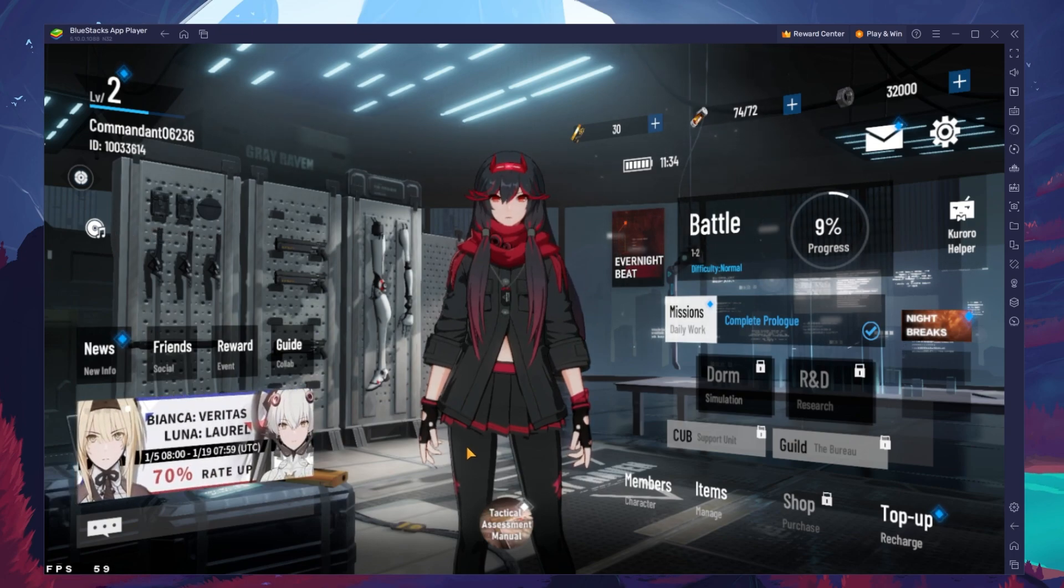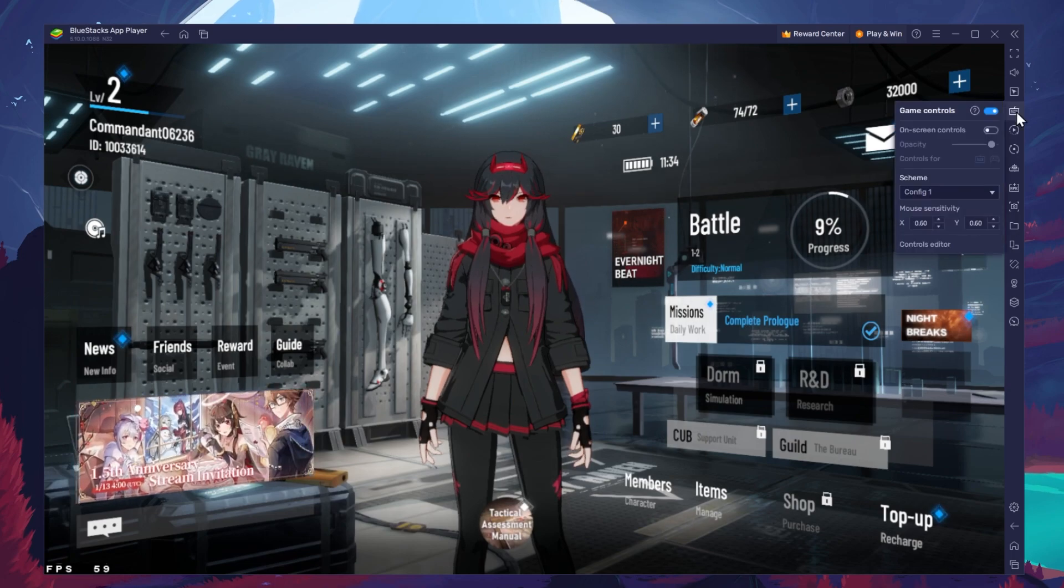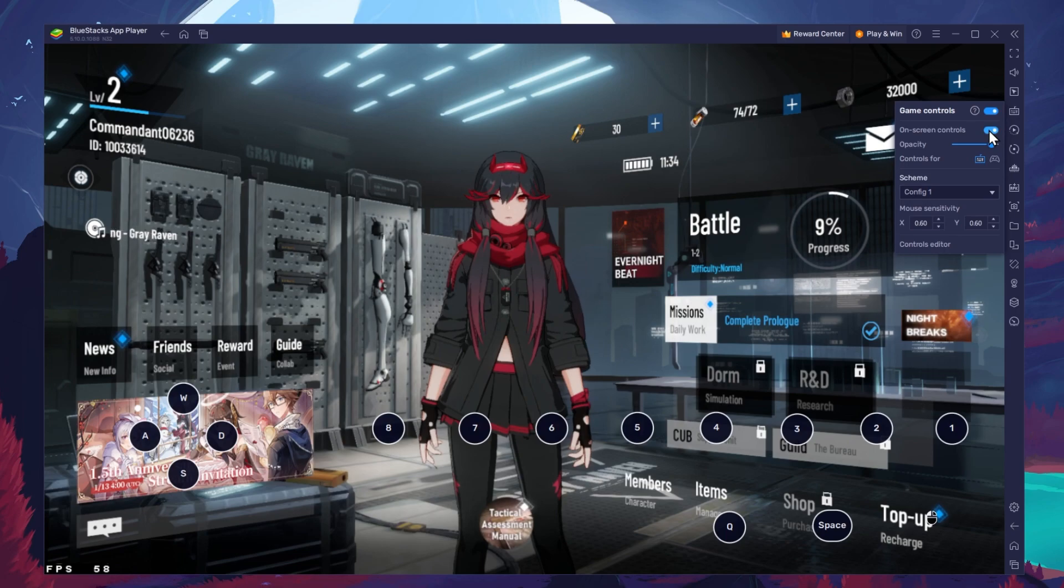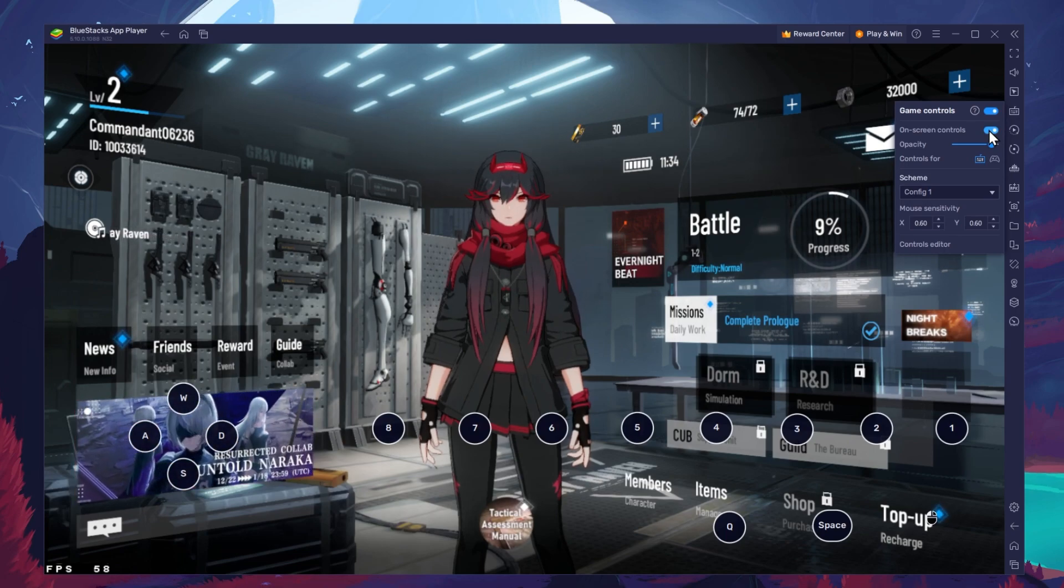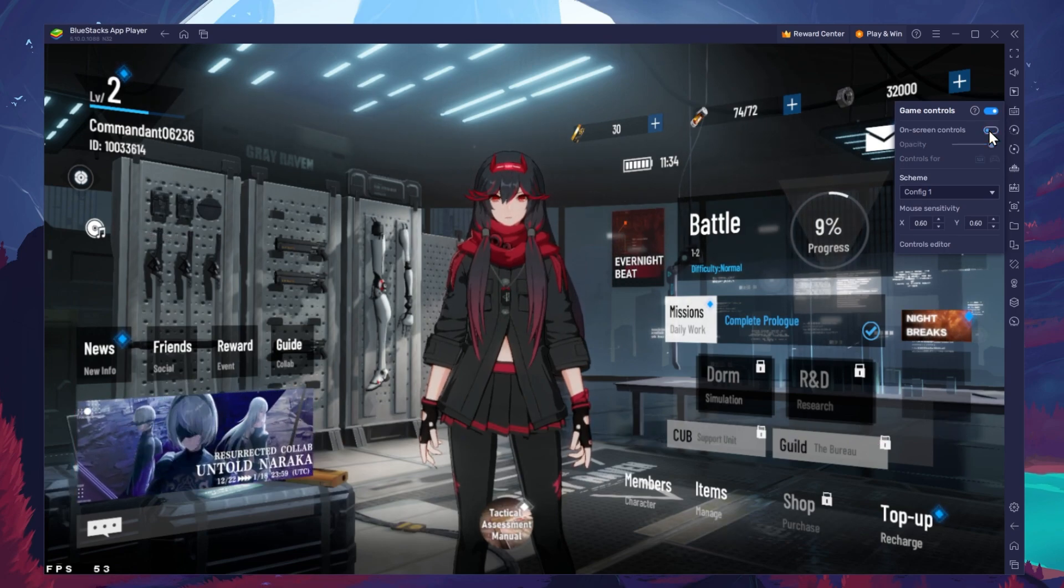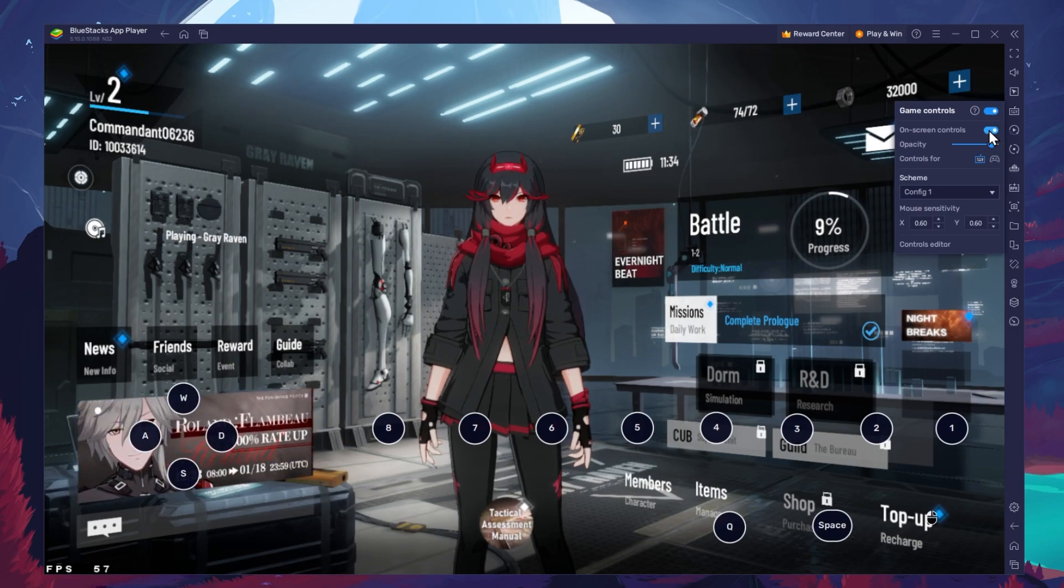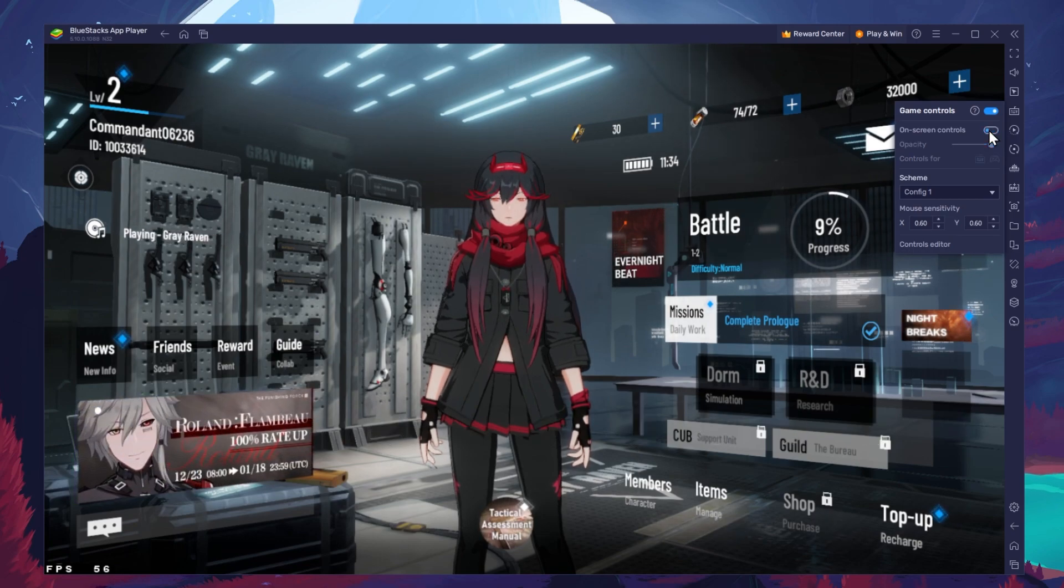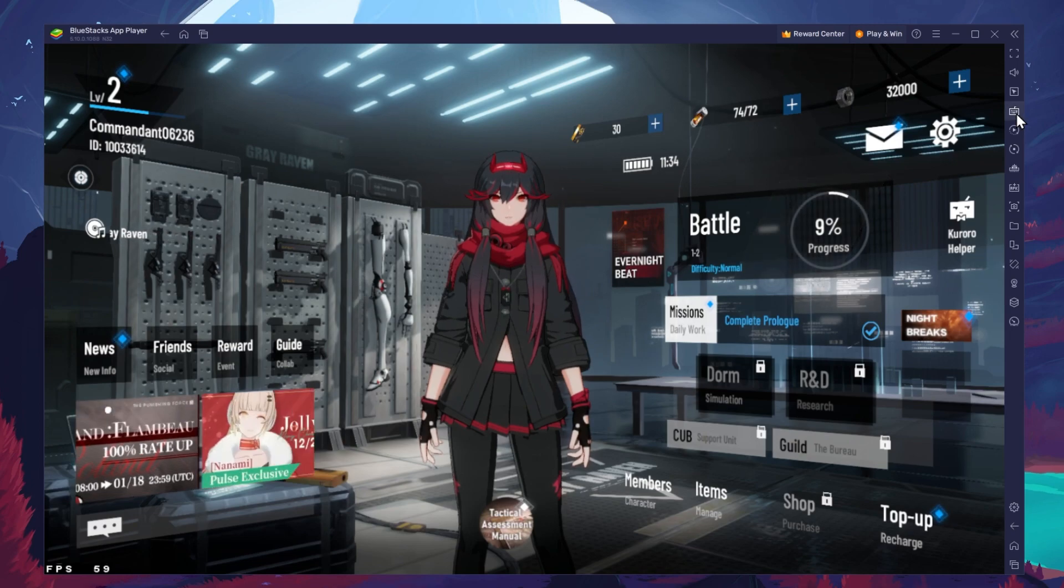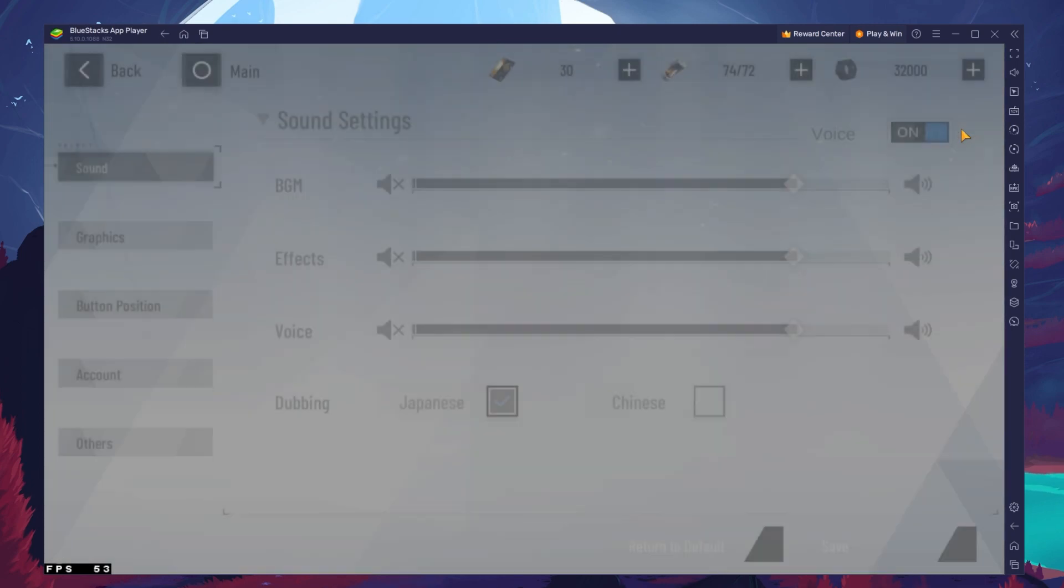While in-game, click on the keyboard icon in your BlueStacks menu bar on the right-hand side. This will allow you to enable and disable the On Screen Controls option. This will help you figure out which keyboard keys to use to play Punishing Grey Raven on your PC or Mac. After completing the initial tutorial, navigate to your in-game settings.